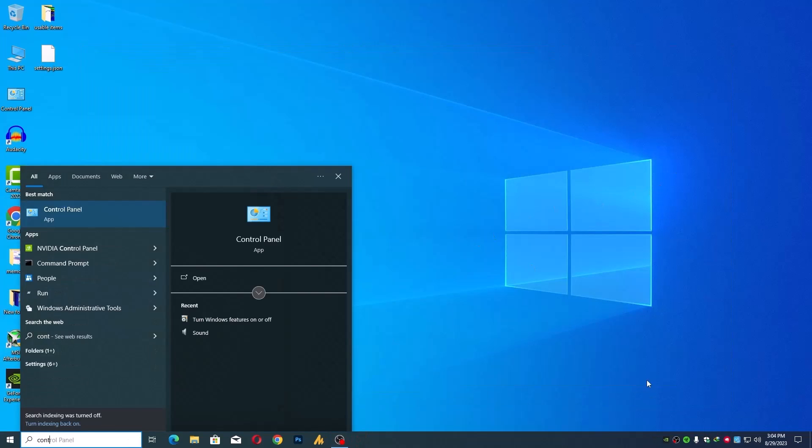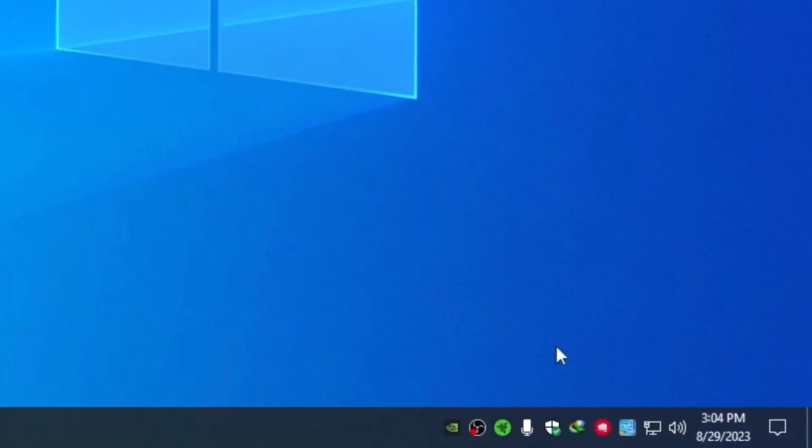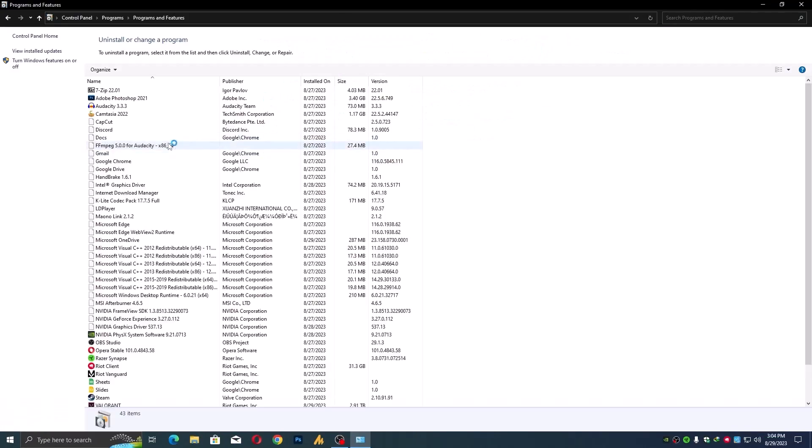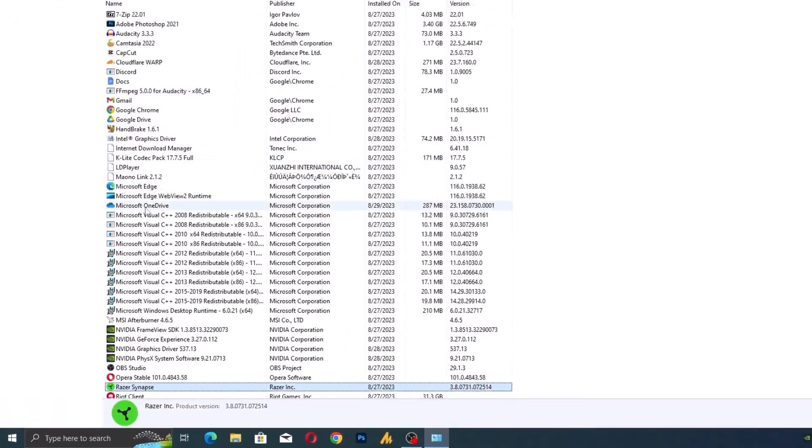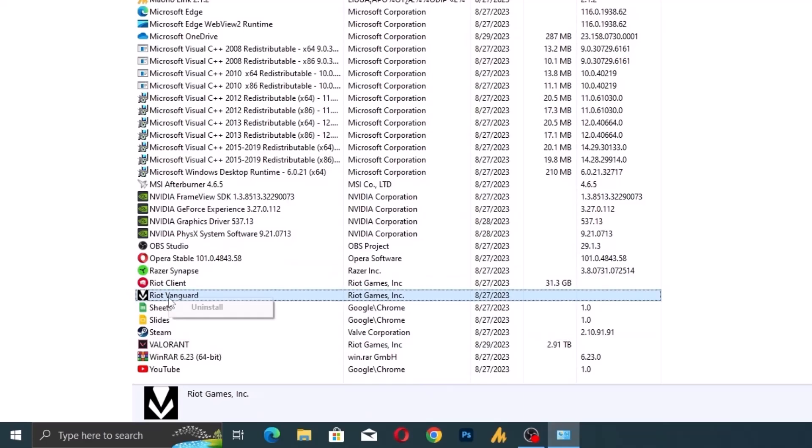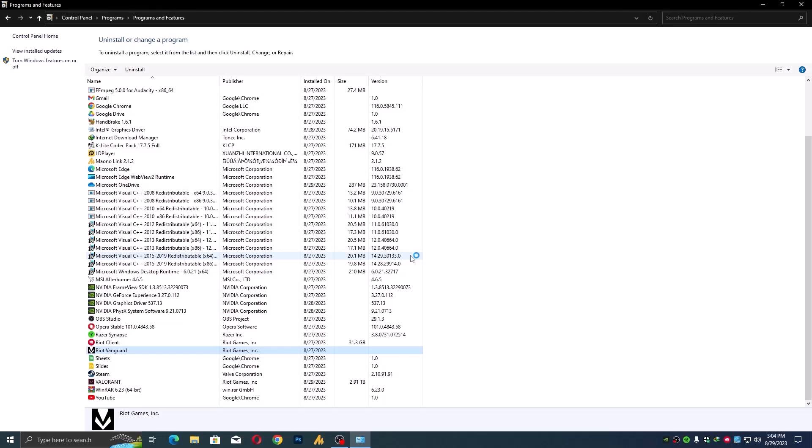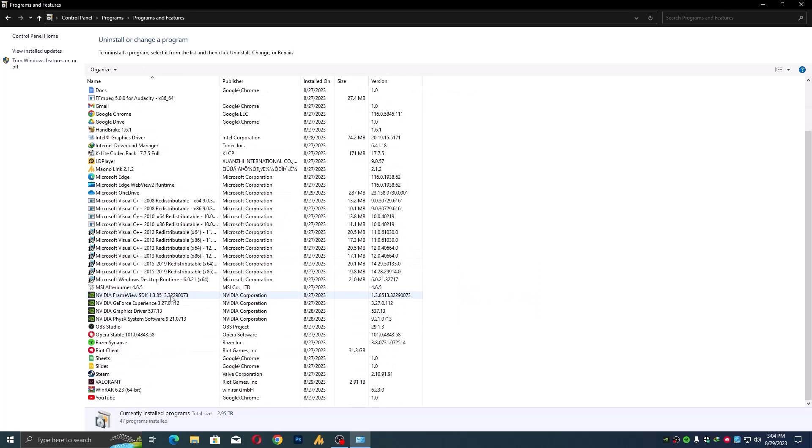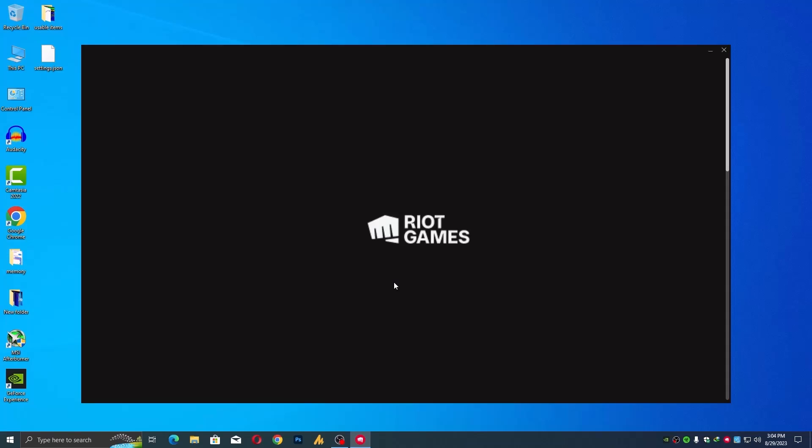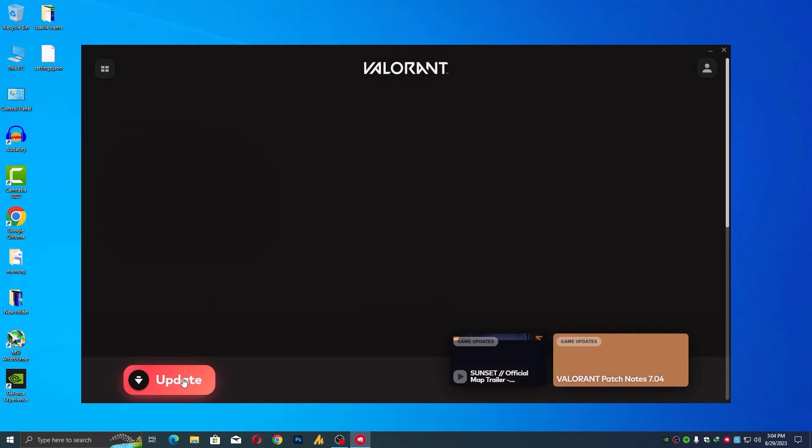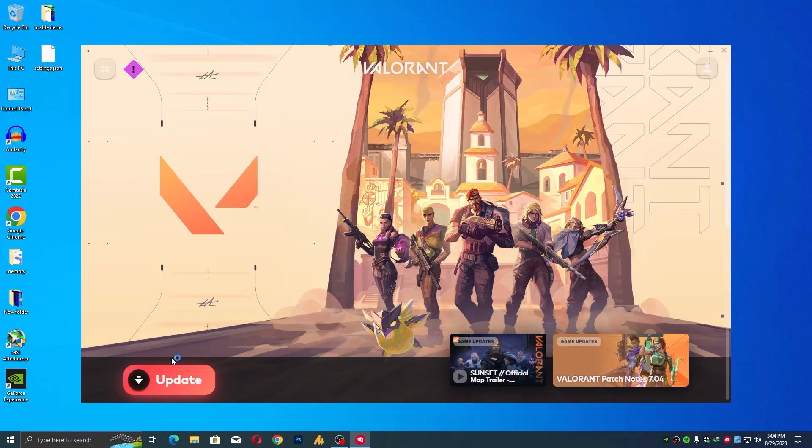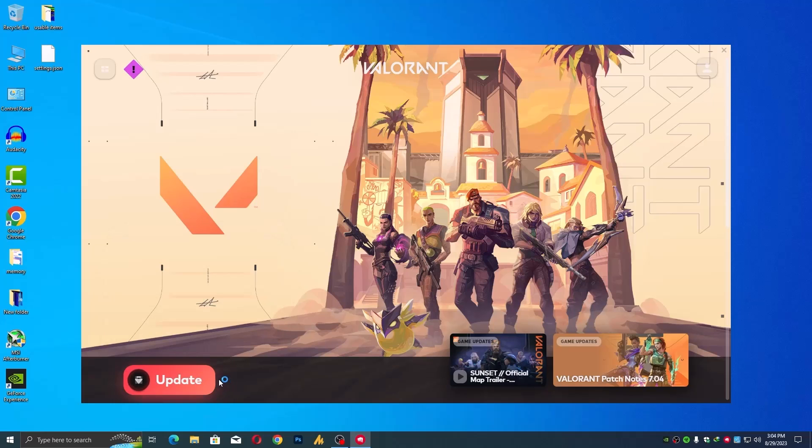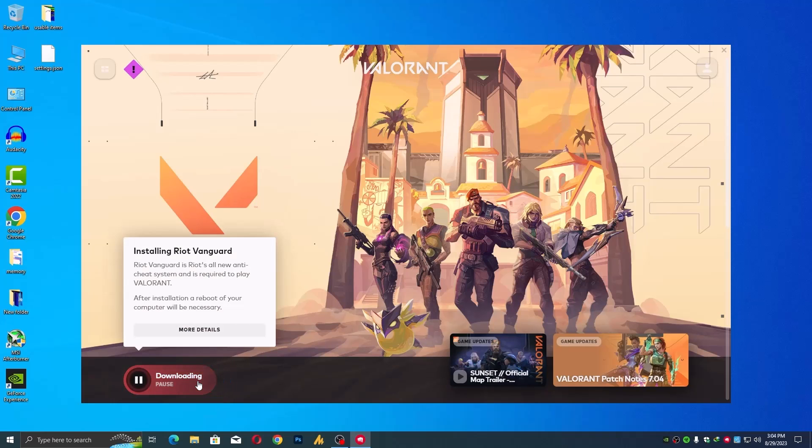So first of all close it from the tray icon, then go into the Control Panel and find Riot Vanguard. Just right click on it and uninstall it. After uninstalling, make sure to restart your PC. Otherwise you will face the same situation that I did and it's not updating anymore.